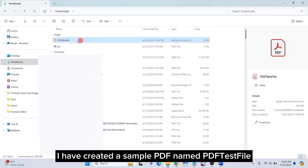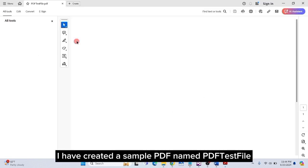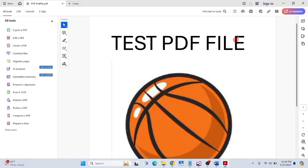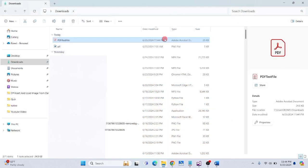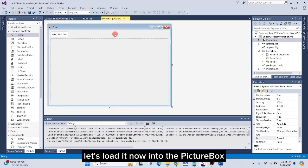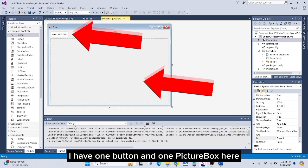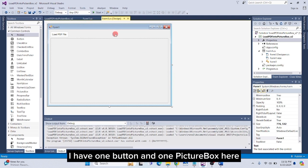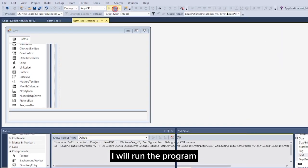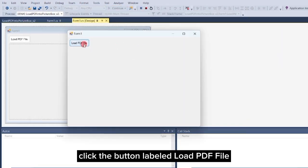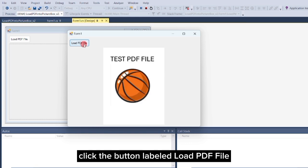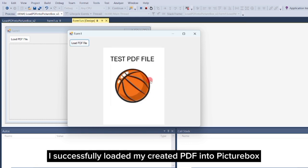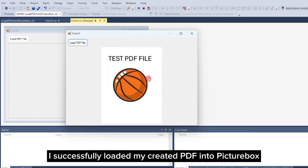I have created a sample PDF named PDF test file. Let's load it now into the picture box. I have one button and one picture box here. I will run the program. Click the button labeled load PDF file. As you can see, I successfully loaded my created PDF into picture box.